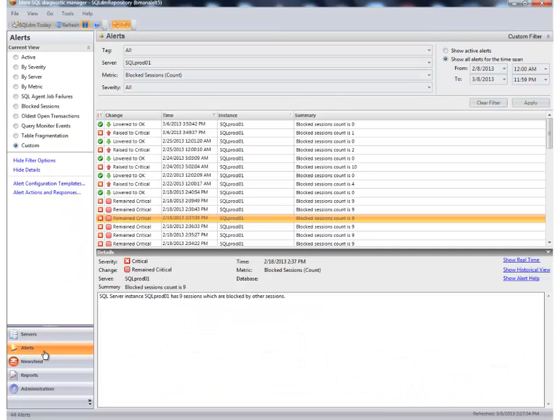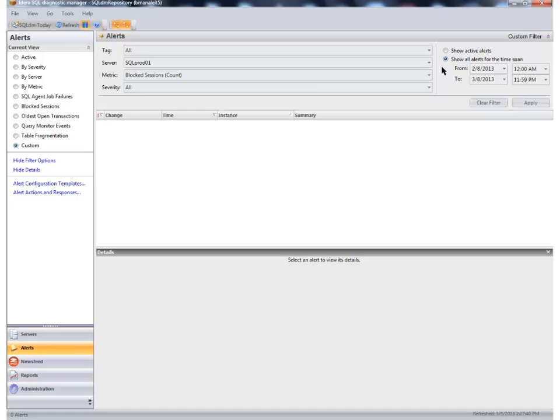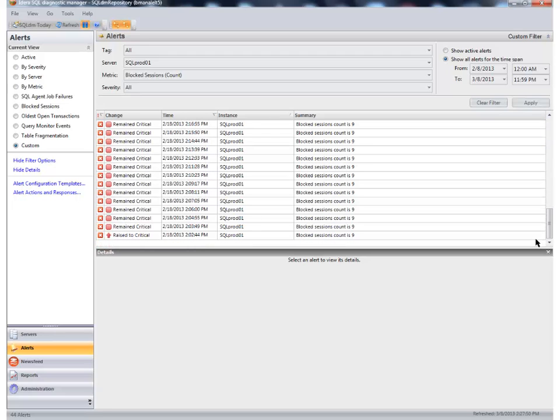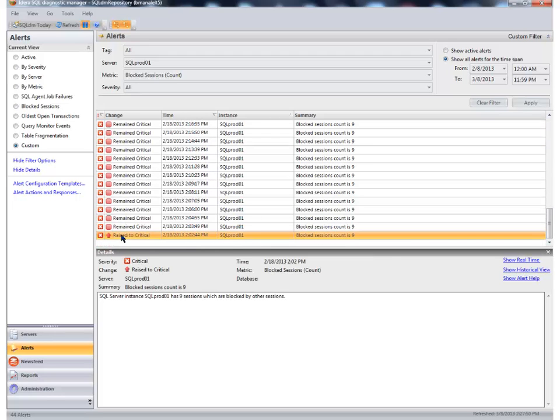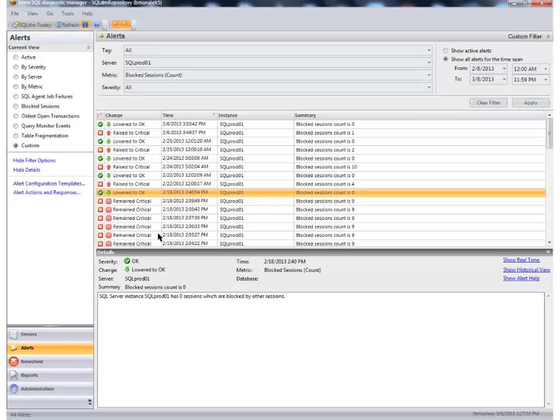If you don't know when a problem happened, you can go into the Alerts section. In the Alerts section, this is going to provide you a way to where you can go in and apply criteria to search for blocking on the SQL Prado 1 instance, and we're going to go back and look at a month's period of time. When I apply that criteria, we get a picture that's painted for us of everything from the very beginning of when a blocking incident occurred, and we can follow it to its fruition when we see that it was lowered to an OK status.